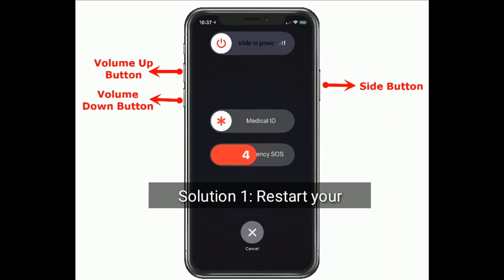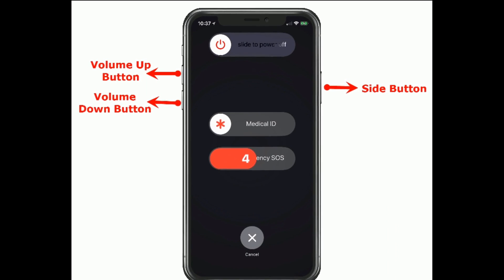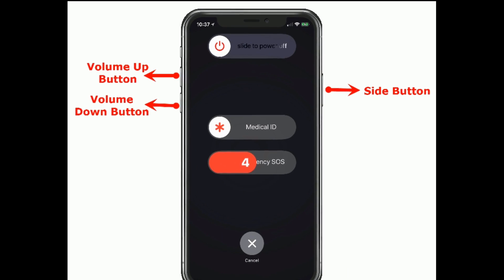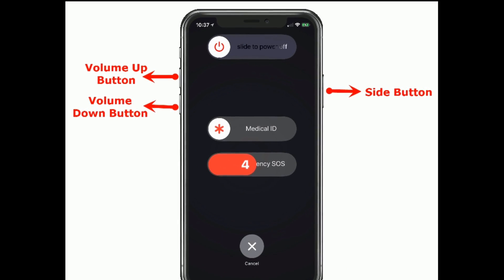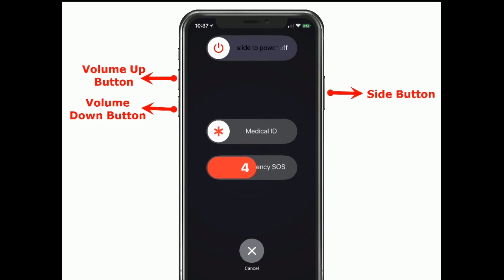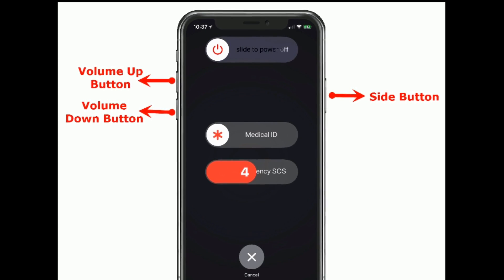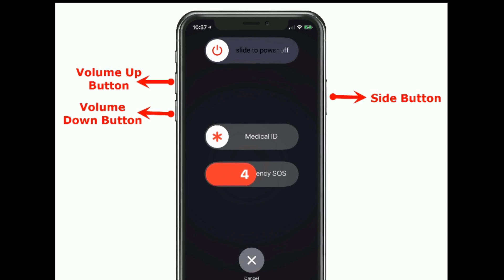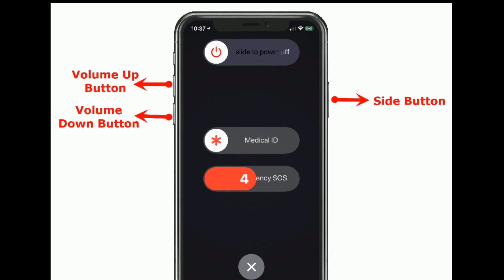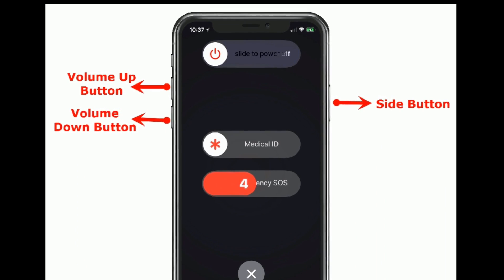Solution 1 is Restart your iPhone. If you are using iPhone X and later models, press and hold the side button and the volume button until you see the slide to power off slider, then drag the slider to turn off your iPhone. Once turned off, wait for a few seconds and turn on your iPhone again. If you are trying to connect to Wi-Fi, restart your Wi-Fi router too.